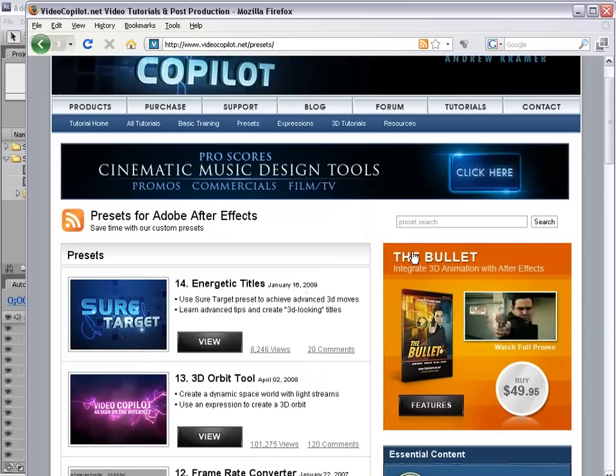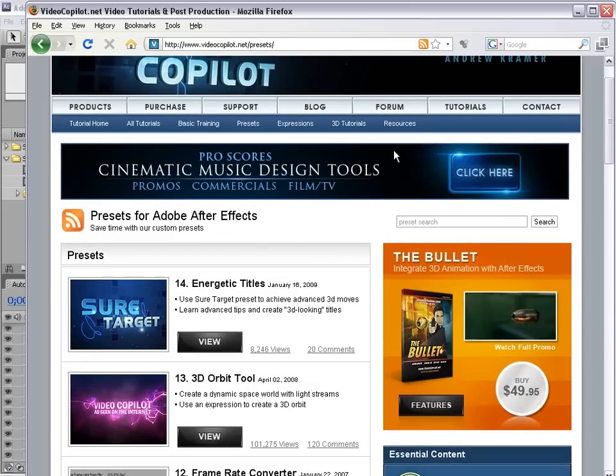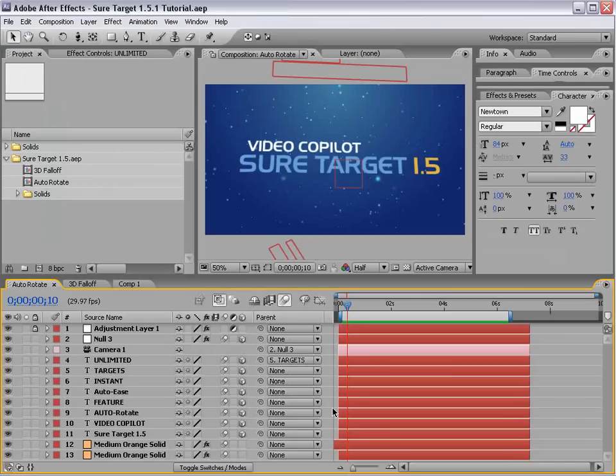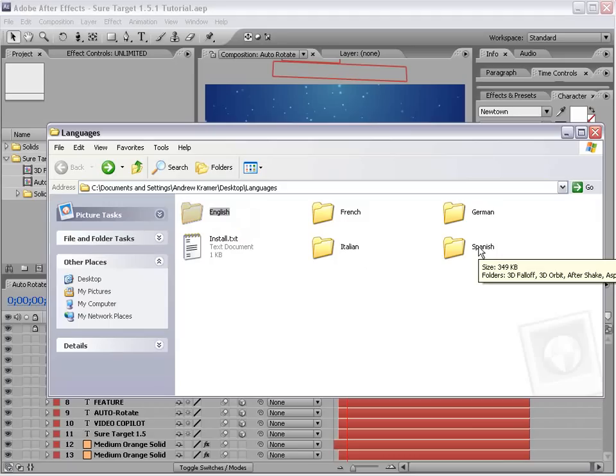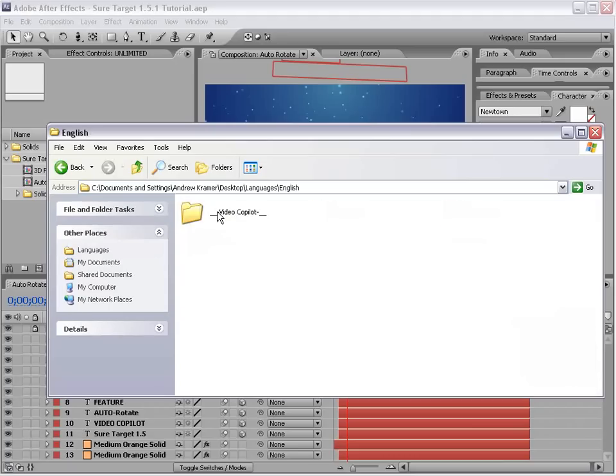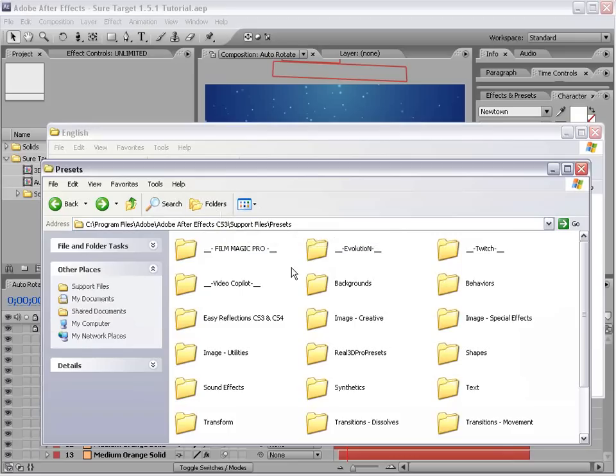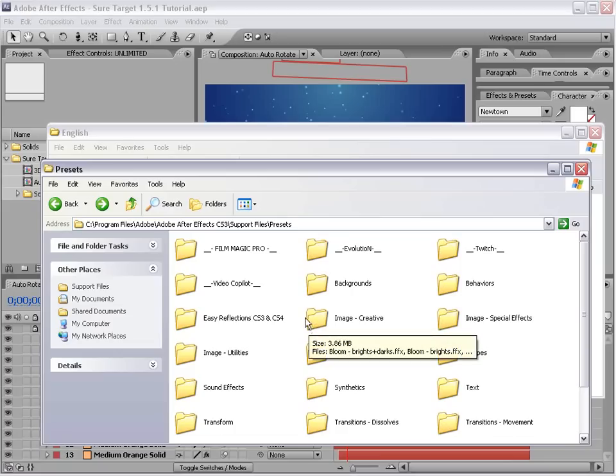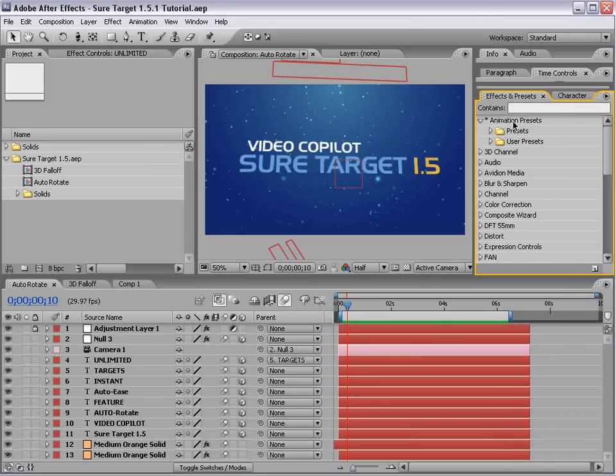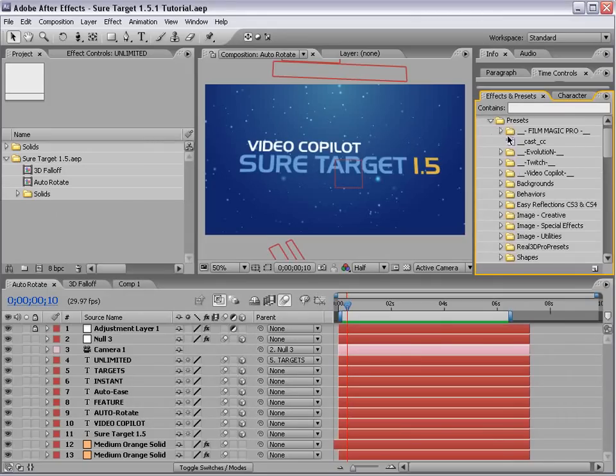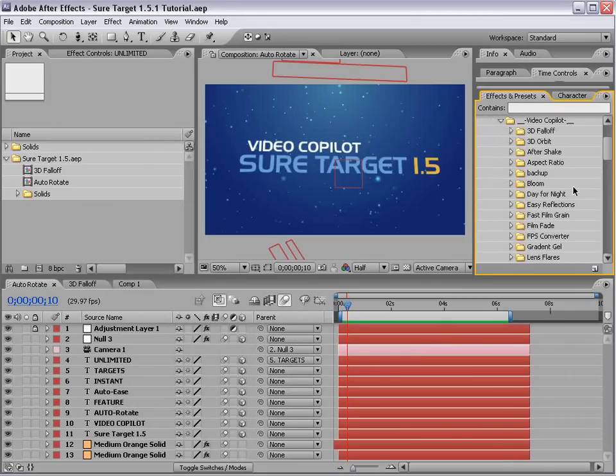Well, in the past they've been only for the English version of After Effects. So the first thing we did is we translated them into English, French, German, Italian, and Spanish versions of After Effects. To install your version just take the VideoCopilot folder and copy it into your preset folder of your After Effects installation. They work with After Effects 7, CS3, and CS4. Once you get them installed they'll show up in the animation preset section and here we have VideoCopilot and there they are.